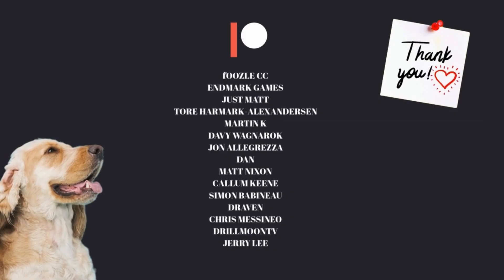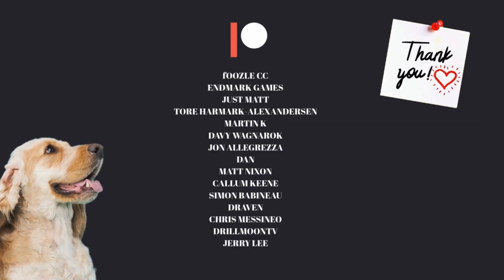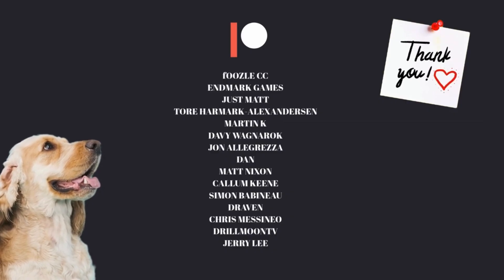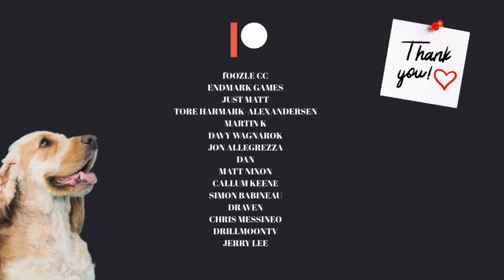Thanks again for supporting the channel and if you want to find out more about what's on offer in the Patreon there's a link in the description.